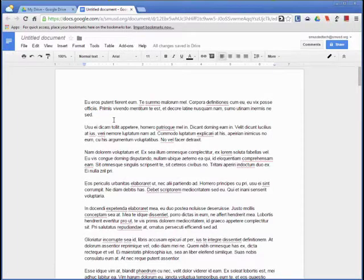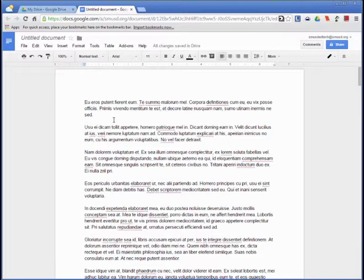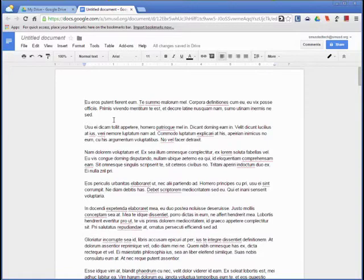If your document requires a table of contents, Docs provides a way to insert one that automatically updates based on the content in your document. In this lesson, I will show you how to insert a table of contents and how to make sections of your document appear in the table automatically.